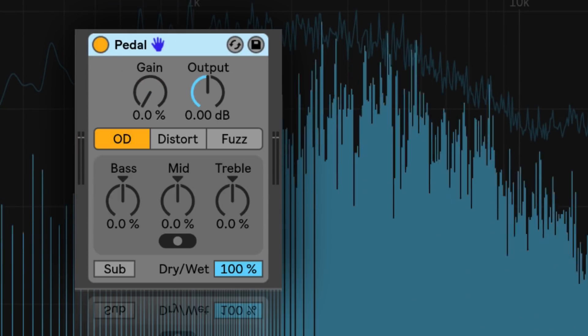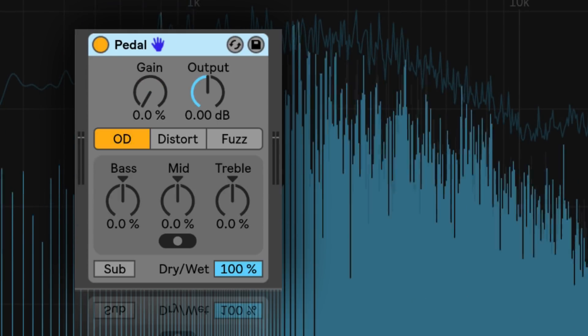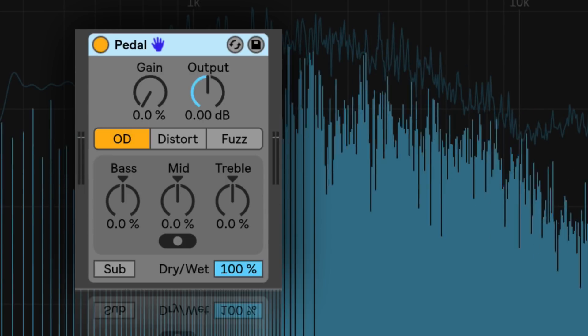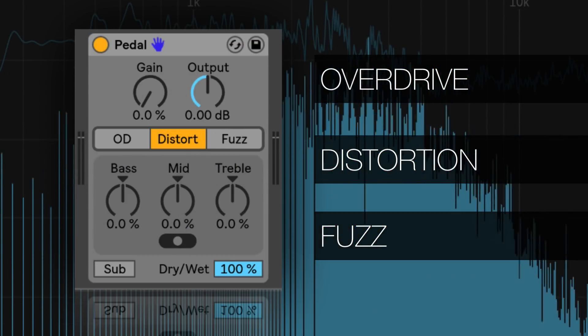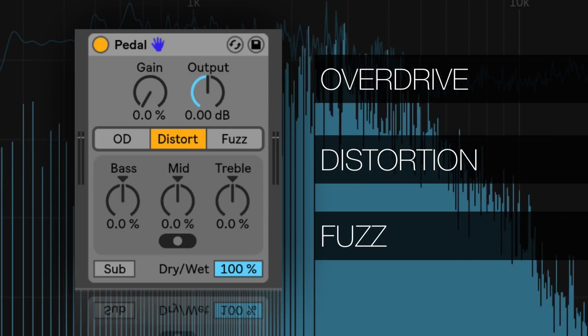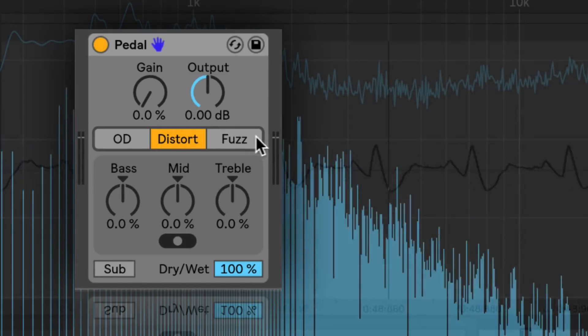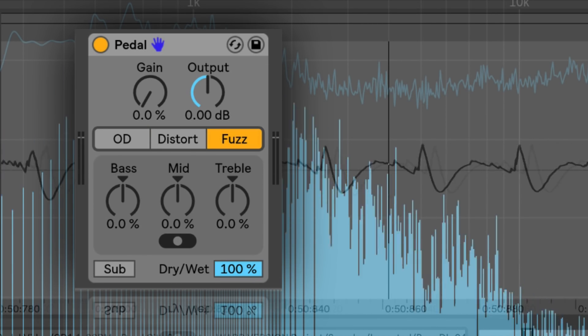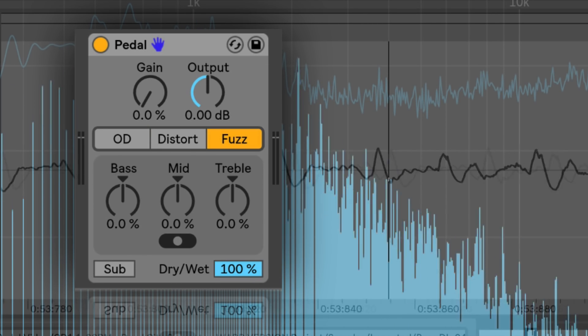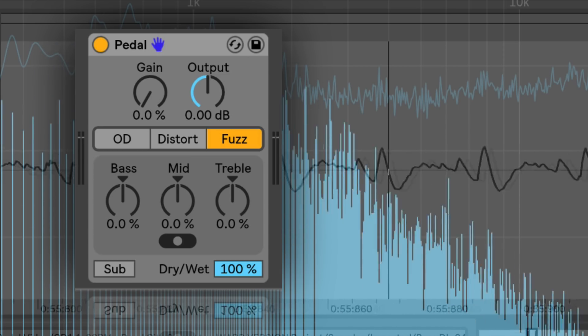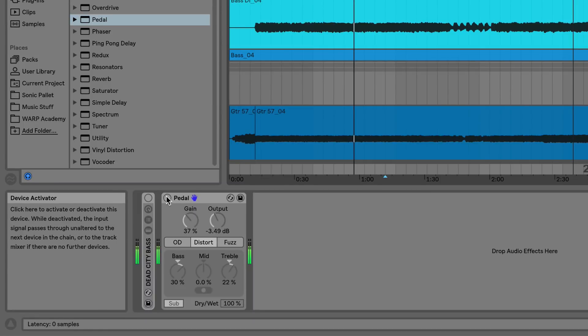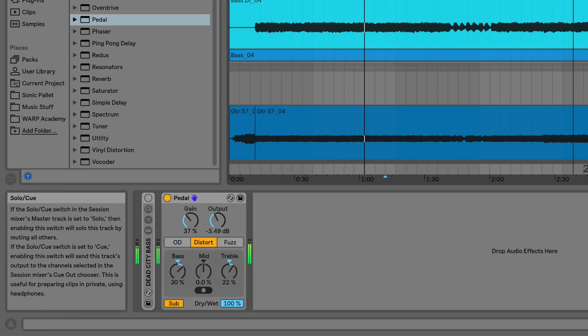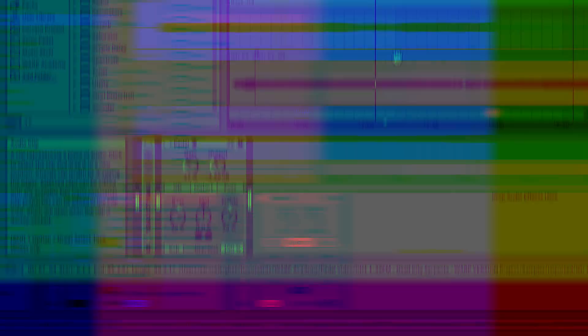Pedal is an audio effect newly introduced in Ableton 10 that emulates the sound of familiar analog guitar pedals. This device features three circuit level distortion modes, each one with very different tonal qualities. This device is a powerful effect for guitars, but it's also suited for adding presence and energy to vocals, destroying drums, and it can easily turn a bass guitar recording from this, to this. Let's look closer at the parameters of the device.